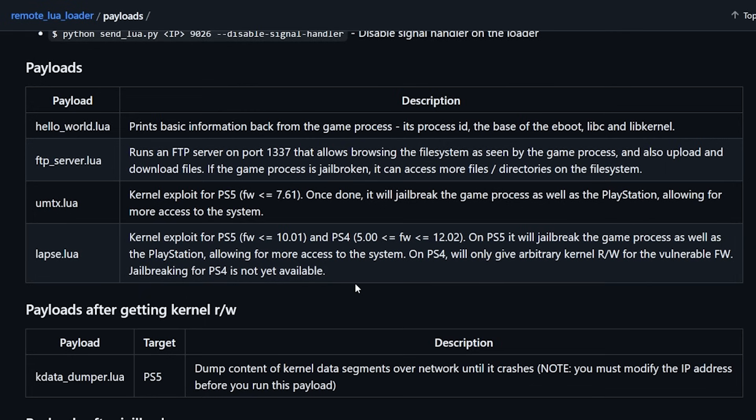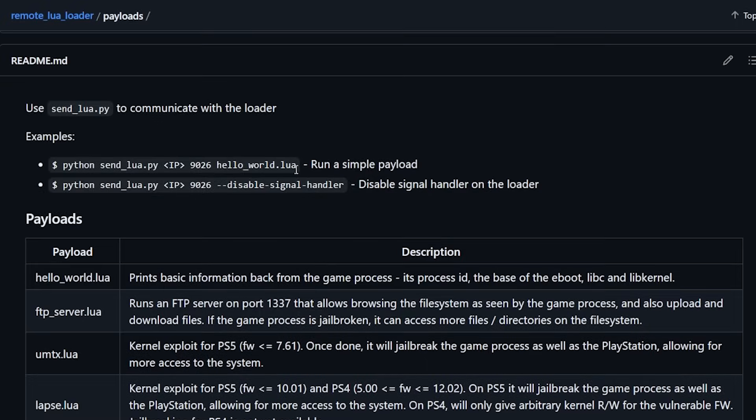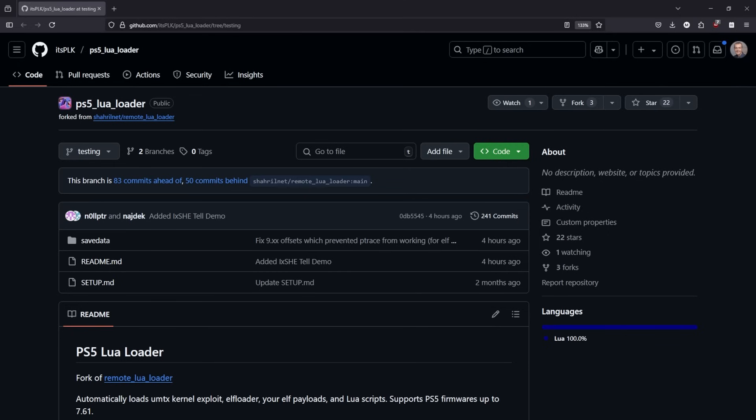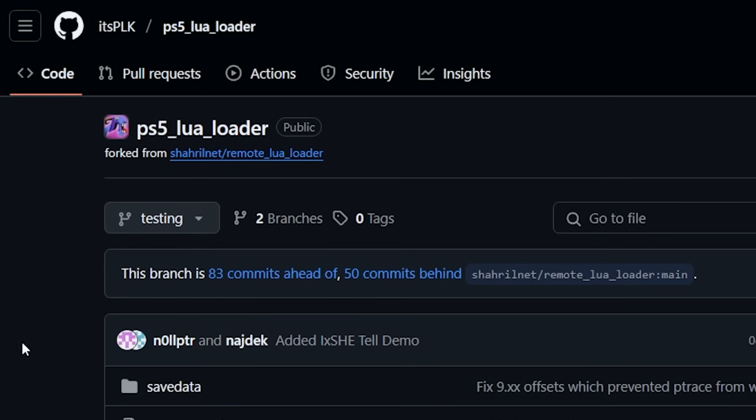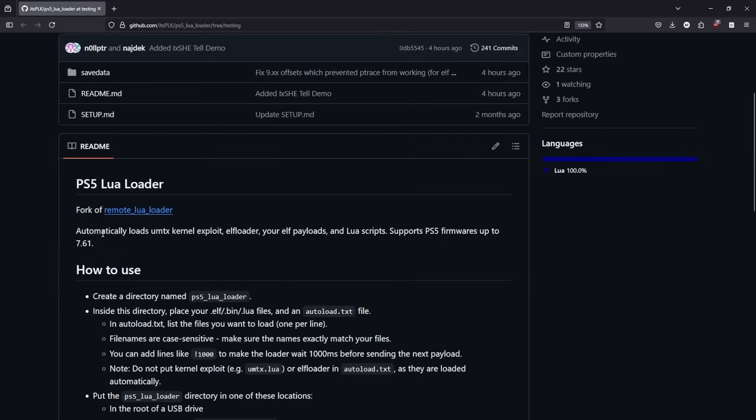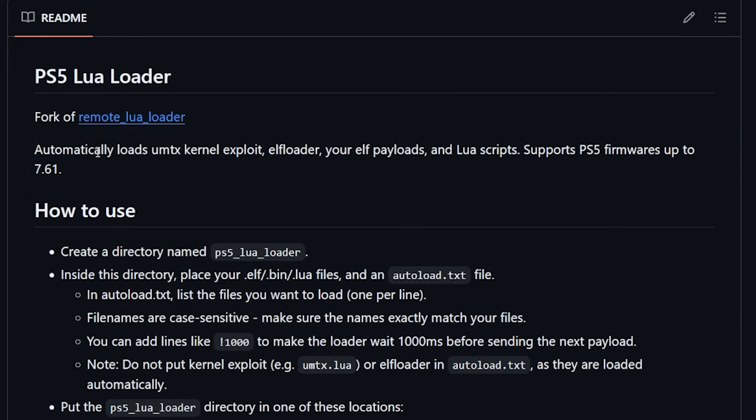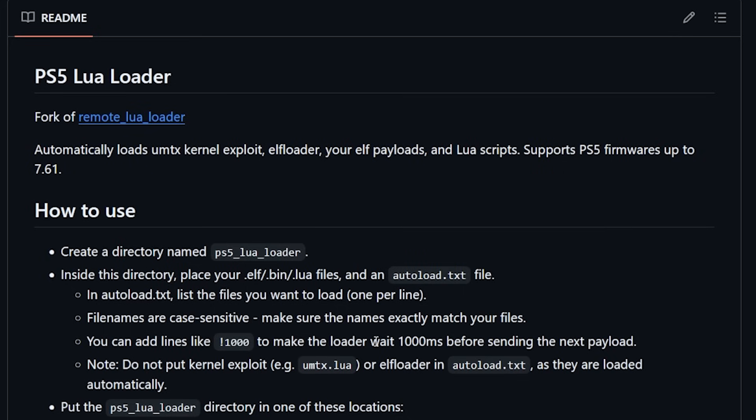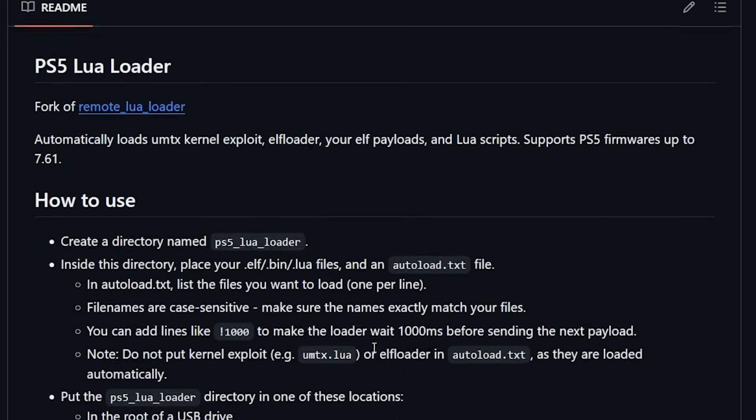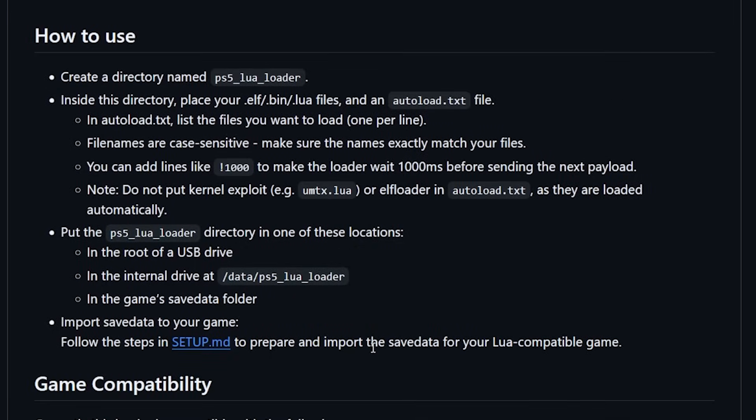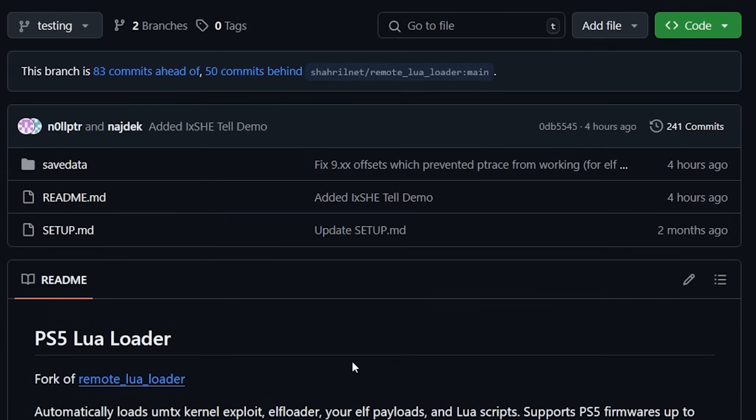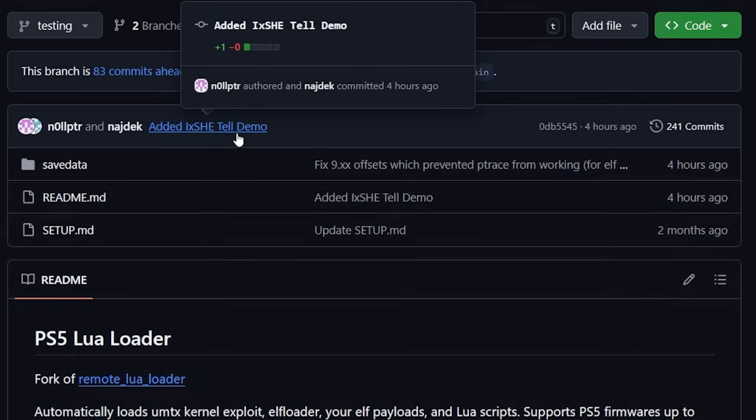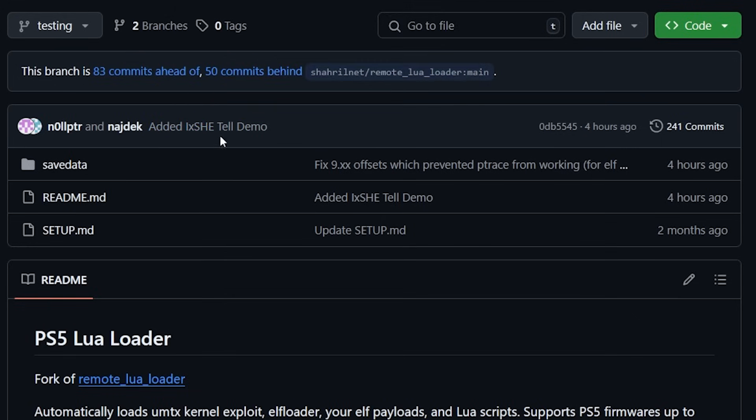But if you do want to go ahead and give this a shot, then you can certainly do so by just coming up here and following one of these examples. Now, if you are working with the remote Lua loader, you might also be interested in this project right here from its PLK. And what this does is that it automatically loads the UMTX kernel exploit, Elf loader, your Elf payloads and Lua scripts, and it supports the PlayStation 5 firmware up to 7.61. So, obviously, I will leave a link to this project in the description below. And it seems like they're very quick at updating it because, as you can see, just four hours ago, they added in that new demo that I just talked about.